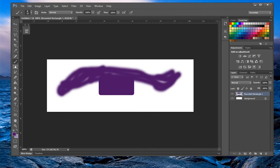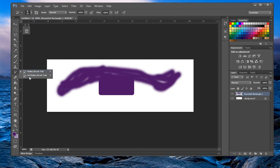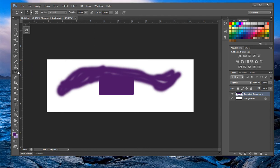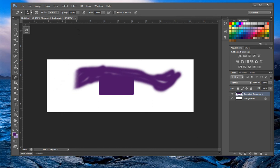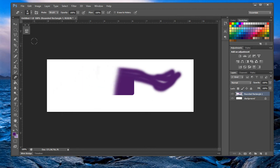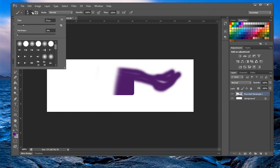We're going to skip the stamp and history tools for now — the history tool basically undoes your changes, but you can just use Ctrl+Z for that. The eraser tool erases. Now, up at the top we have the options bar for these tools — for example, the brush tool has options where you can adjust the brush size and select a preset.